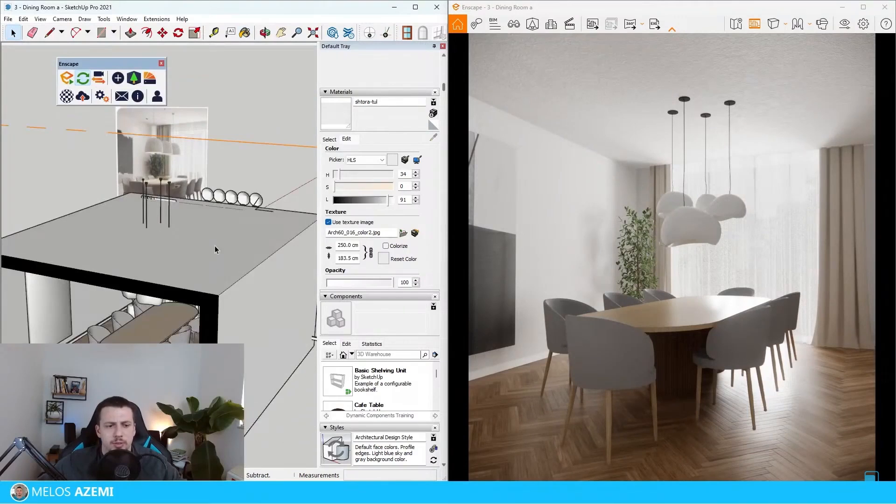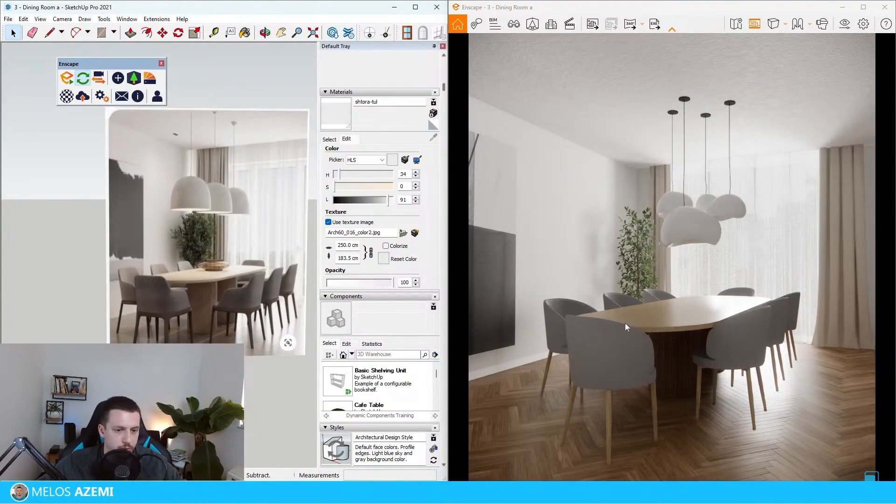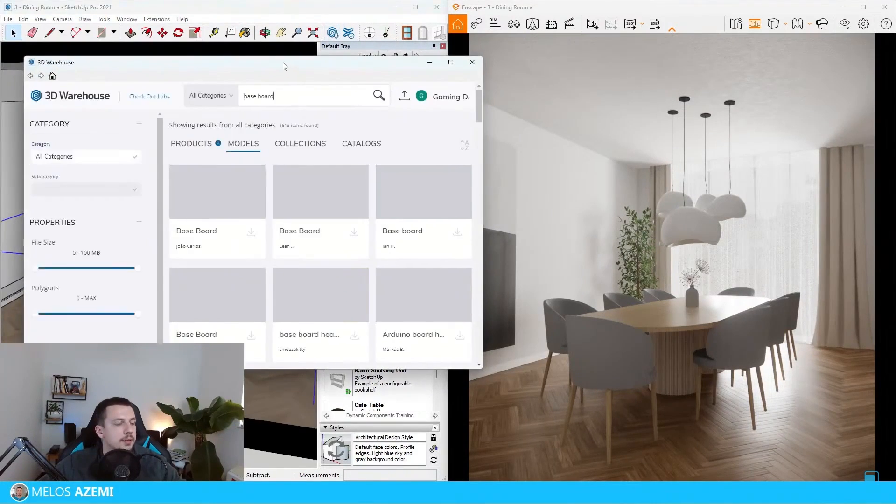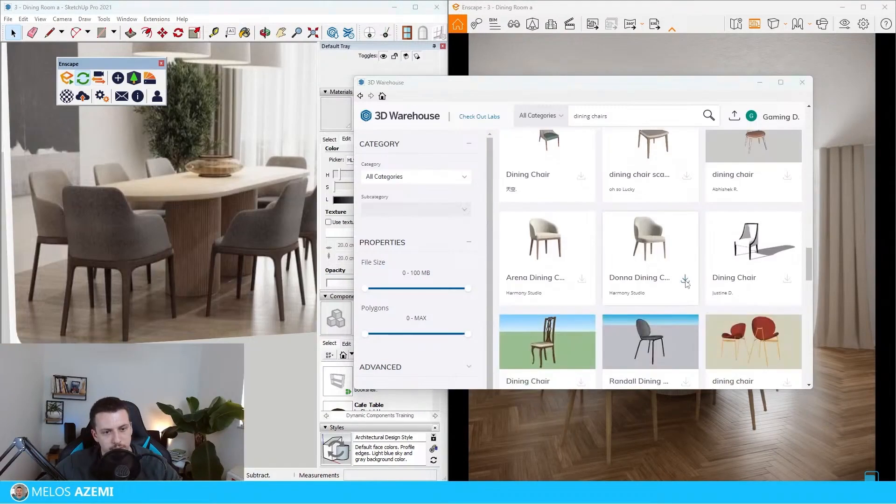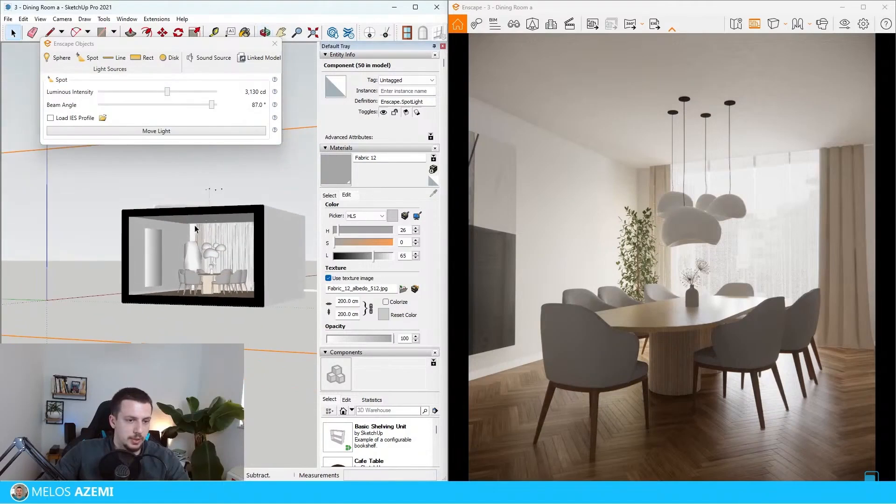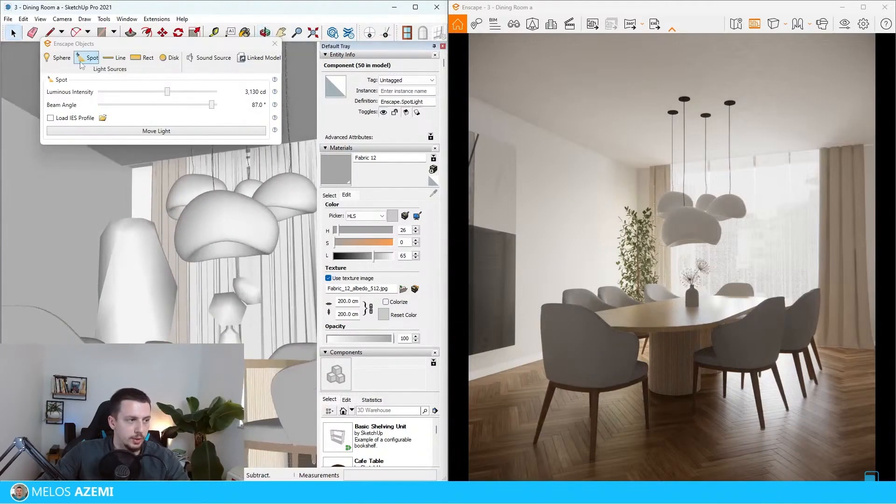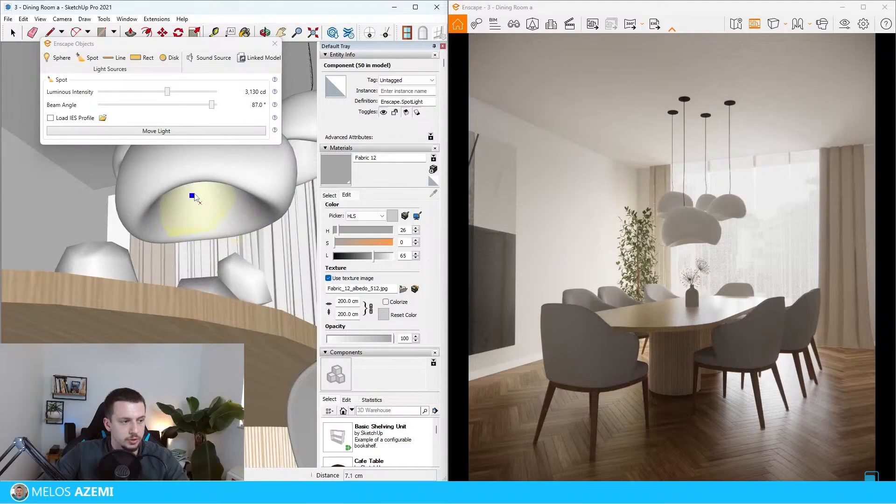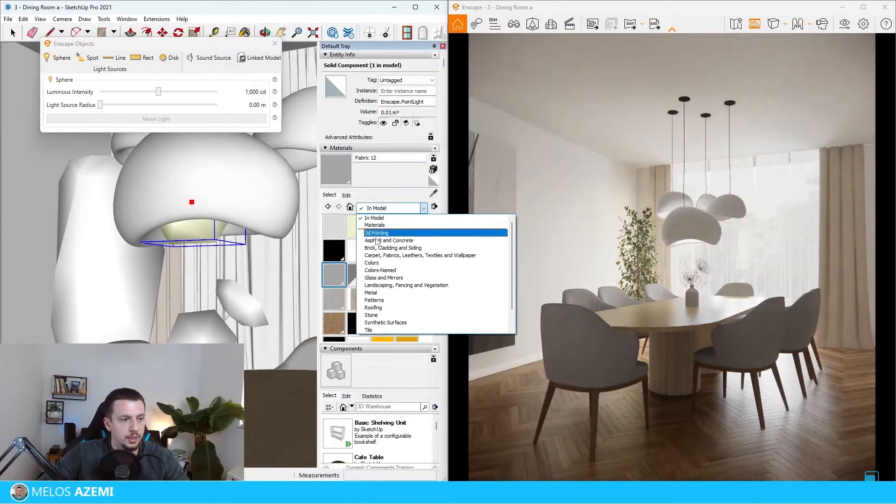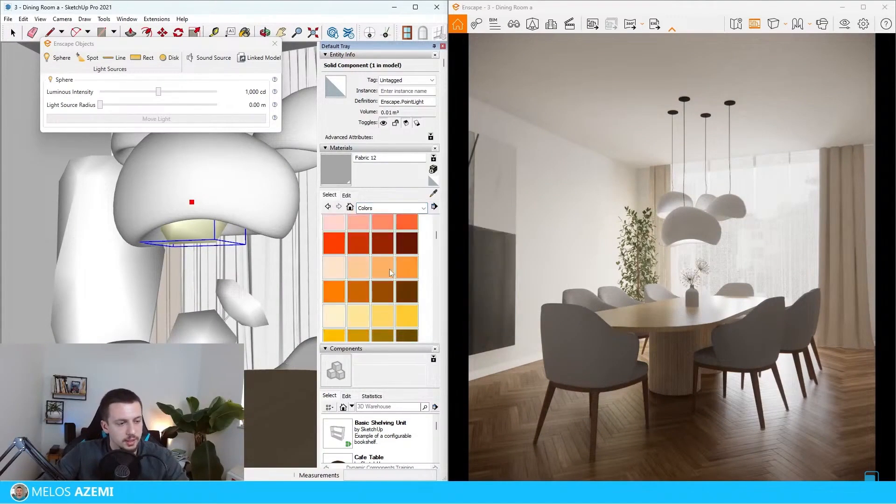I do not like these chairs at all, the ones I have here, so I'm going to go ahead to the 3D warehouse and type in dining chairs. Let me just select these and see how they would look. I feel like we have a bit of an issue with lighting here. However, I'm going to go ahead and use some sphere lights underneath these ones. I want to make these a bit warmer, so I'm going to go to colors.